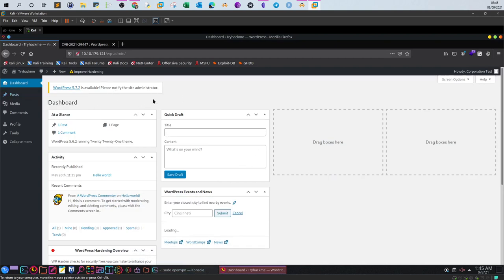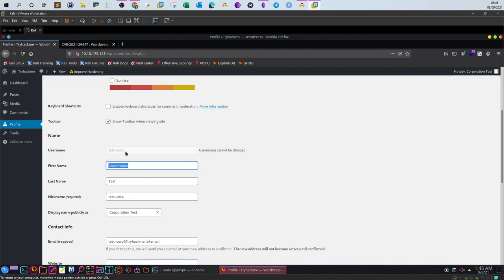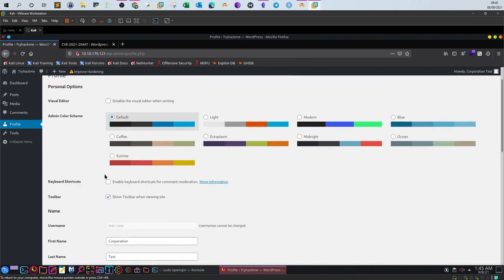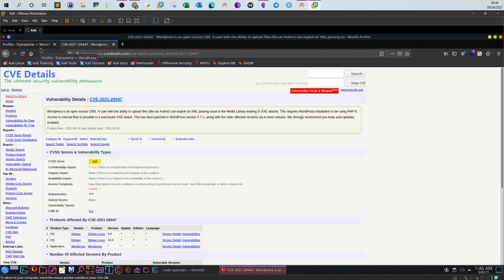We have now achieved the second requirement, which is logging into the administration panel. Let's check our profile. We are a regular user — test corp — and our privileges are kind of restricted. We cannot see all of the elements on the WordPress panel, which means this user is actually a low-privileged user, not an admin. But that's not a problem at all — you can still exploit the vulnerability.